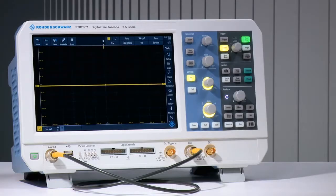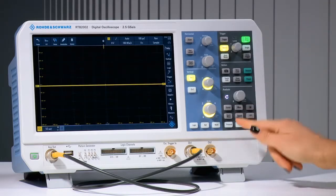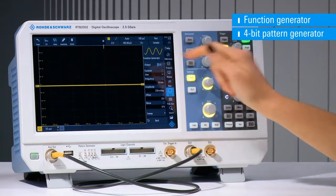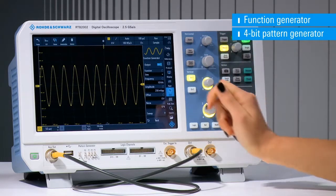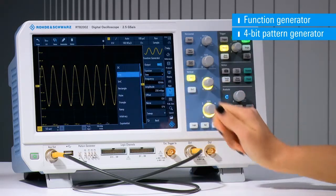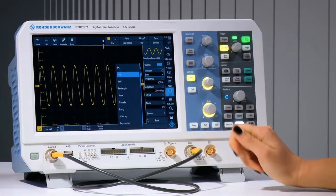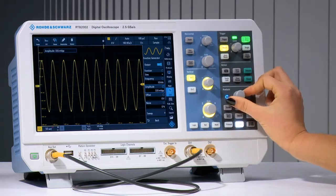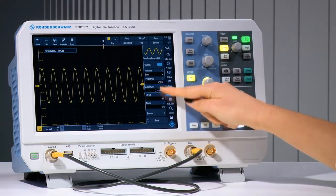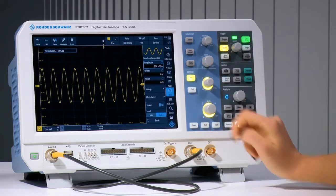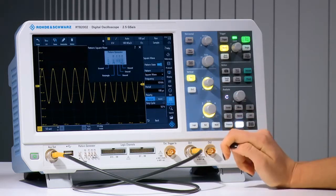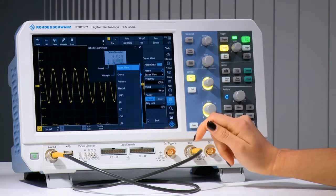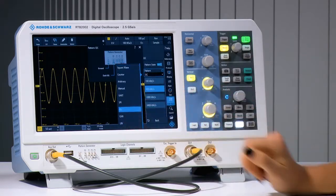Rohde & Schwarz RTB2000 series oscilloscopes feature an integrated function and pattern generator option. Use the generator as a source for a variety of wave shapes, and adjust parameters like amplitude, frequency, and others. Use the 4-bit pattern generator to create stimulus for your device under test, or output packets for industry standard serial buses.